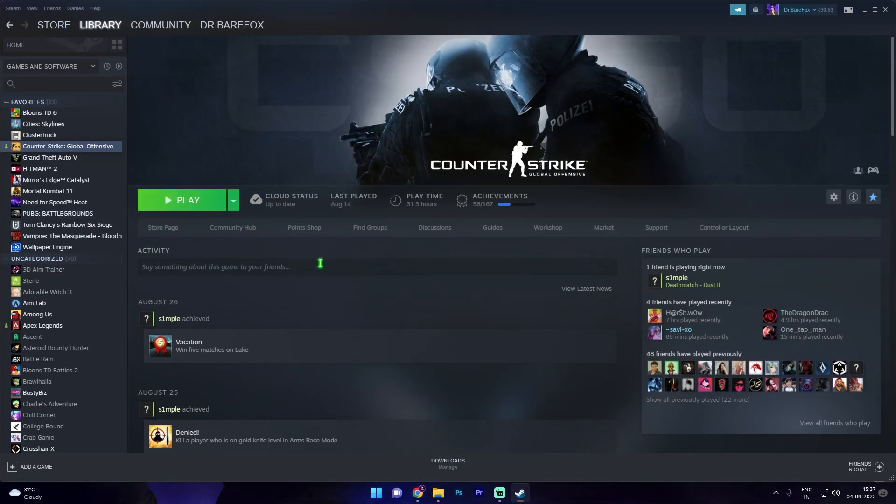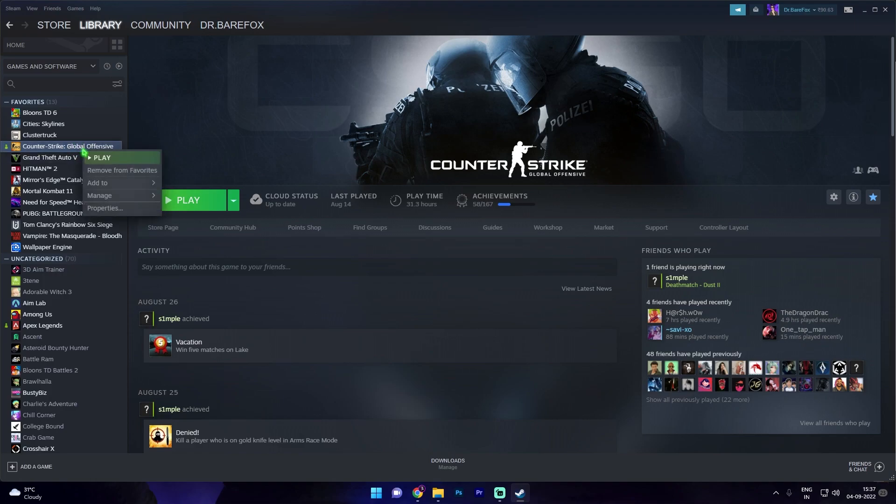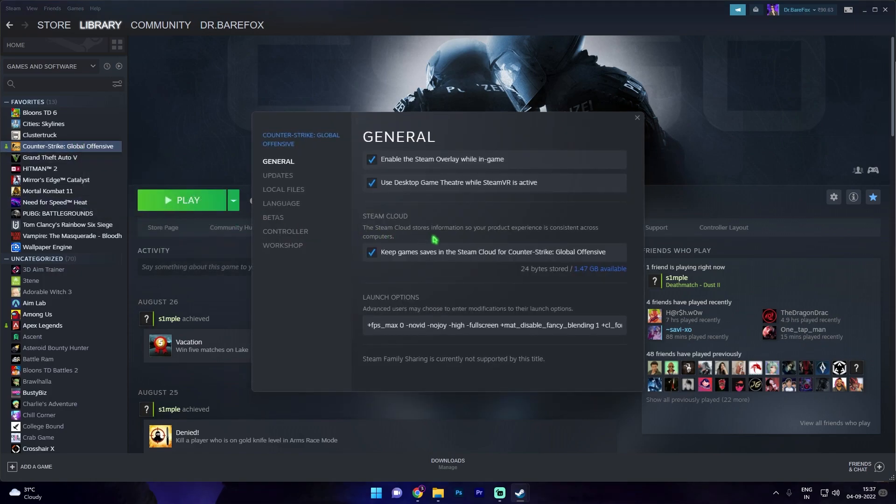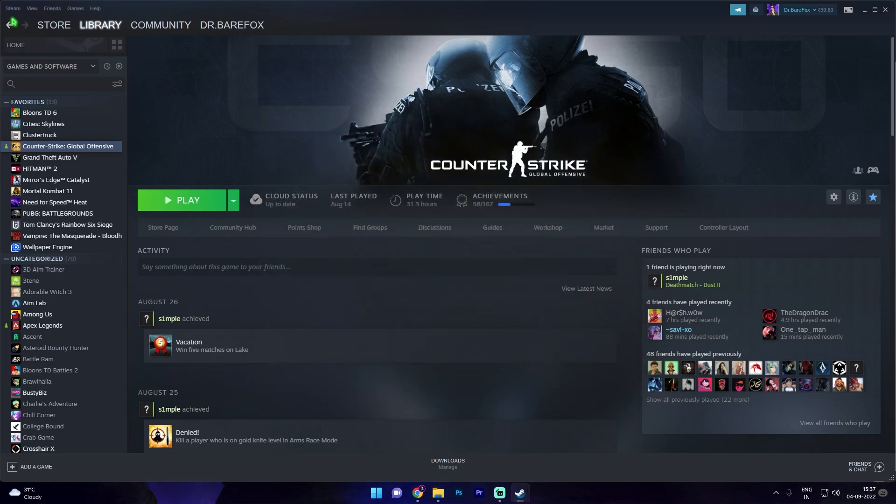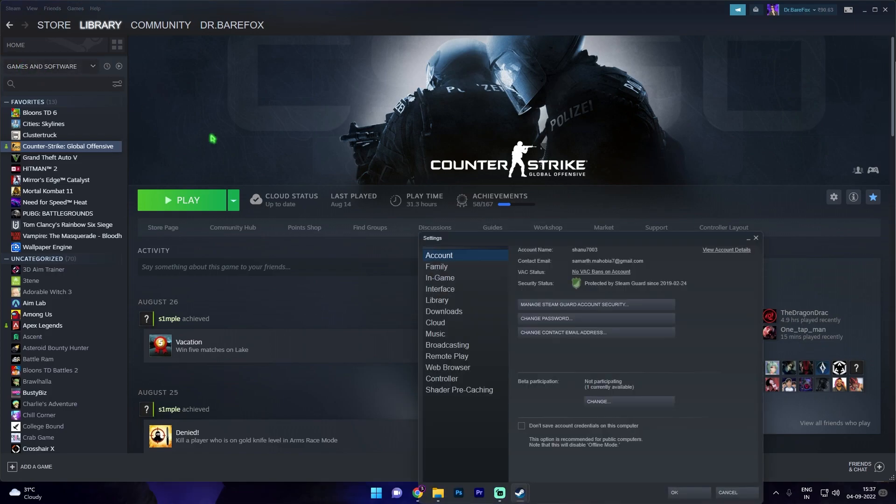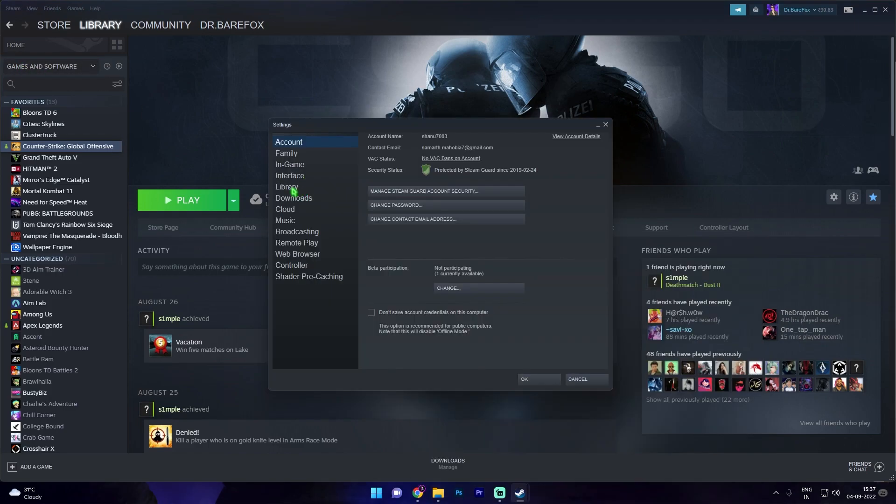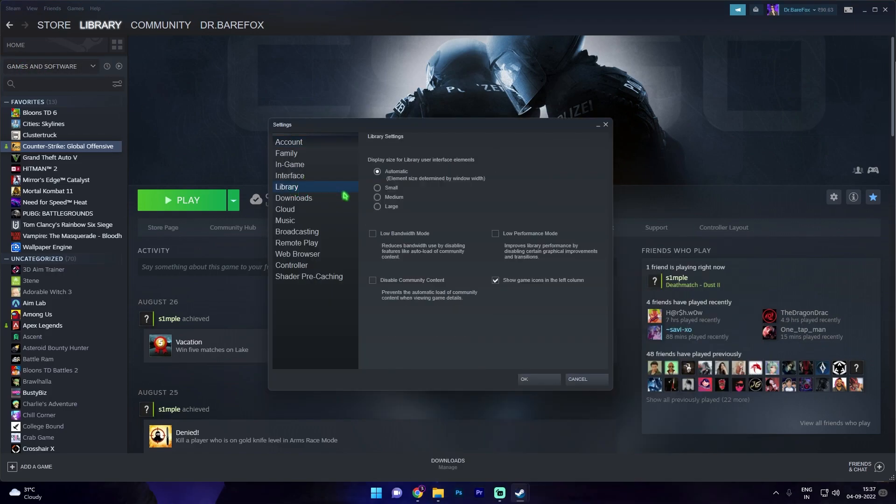And then paste the whole string in here. Once you're done with that simply close it and then click on the Steam button on the top left section, go to settings.